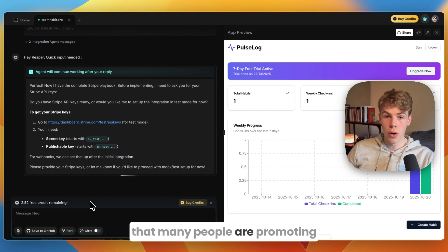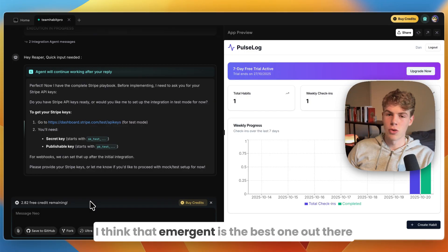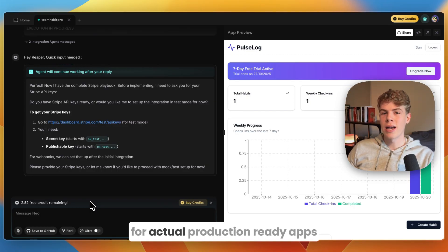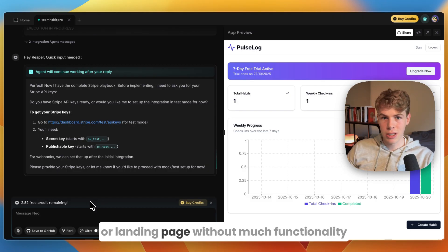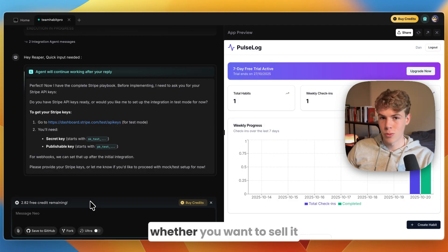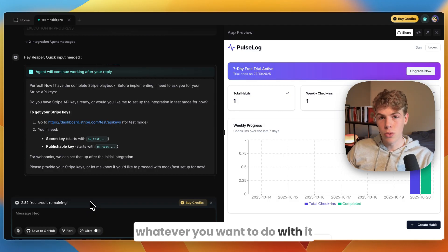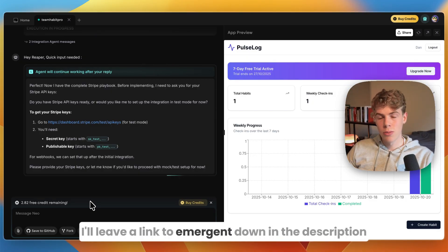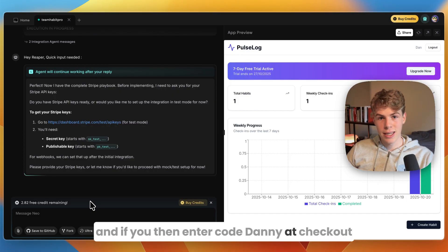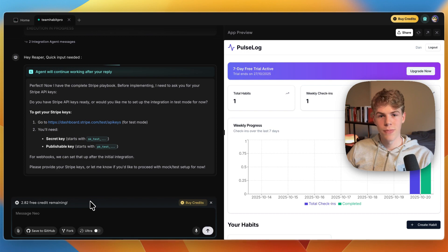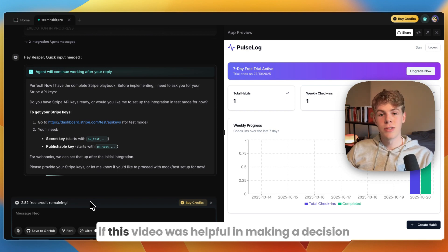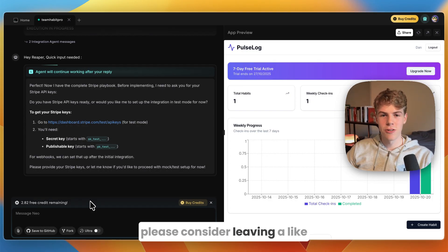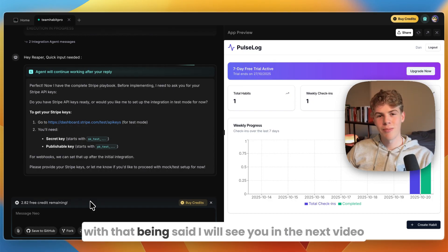Overall I think Emergent is the best AI app builder out there currently and it just does a much better job than other tools that many people are promoting such as Lovable. I think that Emergent is the best one out there for actual production-ready apps. Lovable is great for just creating a website or landing page without much functionality, but if you're building an actual app that you want to use, whether it's in your business, whether you want to sell it, whatever you want to do with it, I think for that Emergent is best. So again I'll leave a link to Emergent down in the description, and if you then enter code 'danny' at checkout you will get 5% off of any payments you do. That concludes this honest review of Emergent. If this video was helpful in making a decision, please consider leaving a like and subscribing to my channel. With that being said, I will see you in the next video.